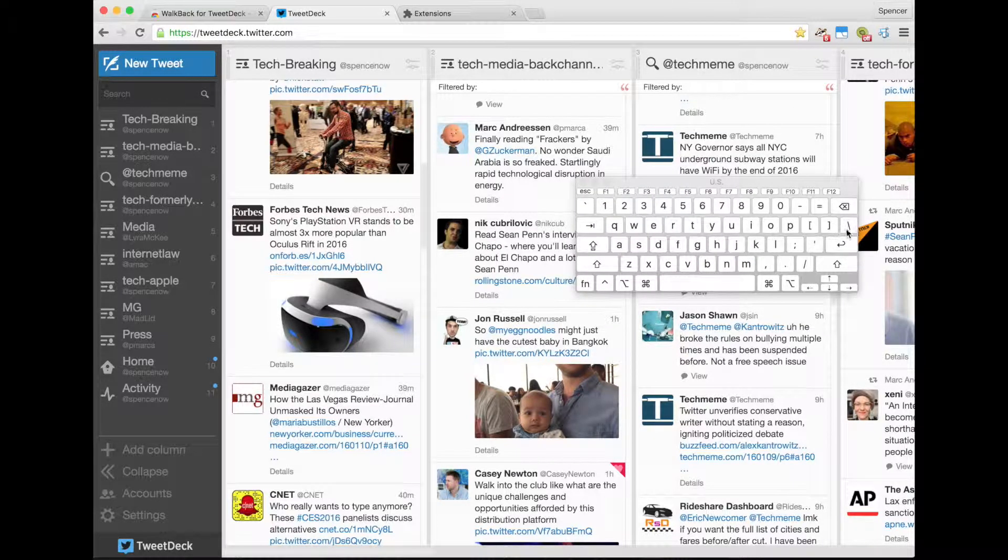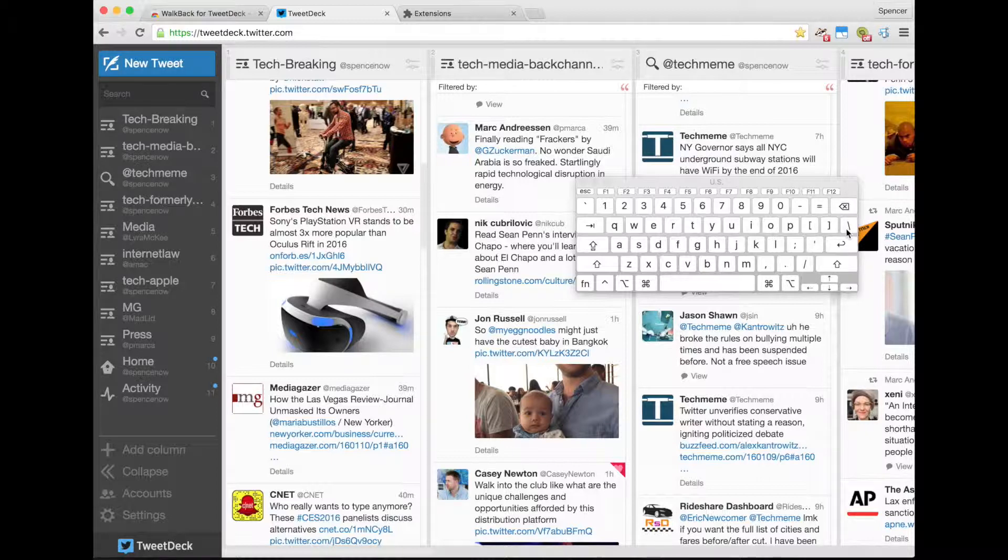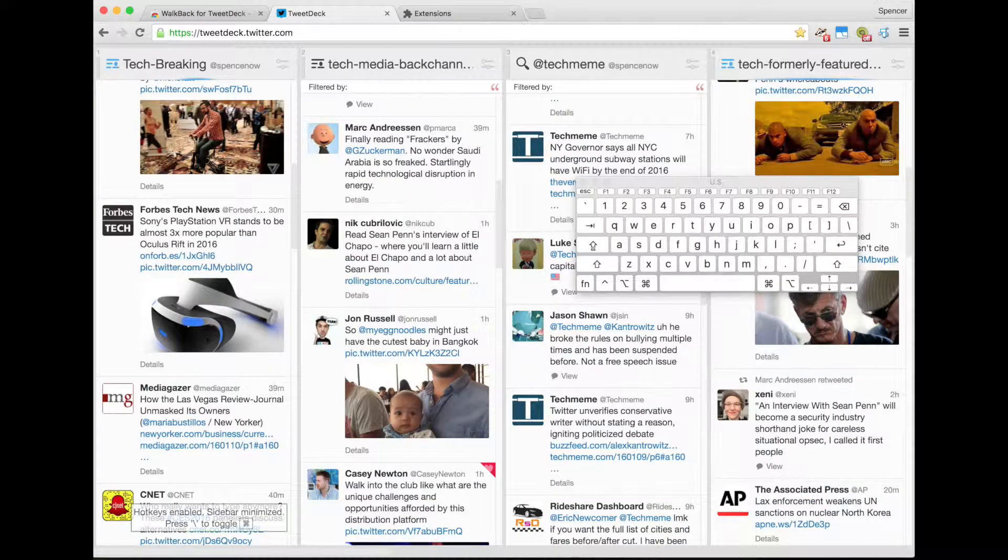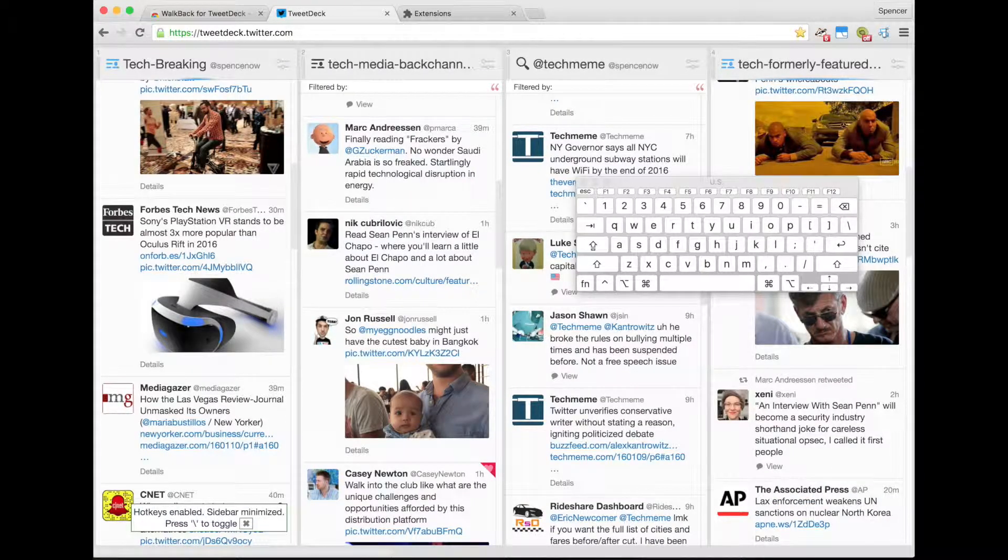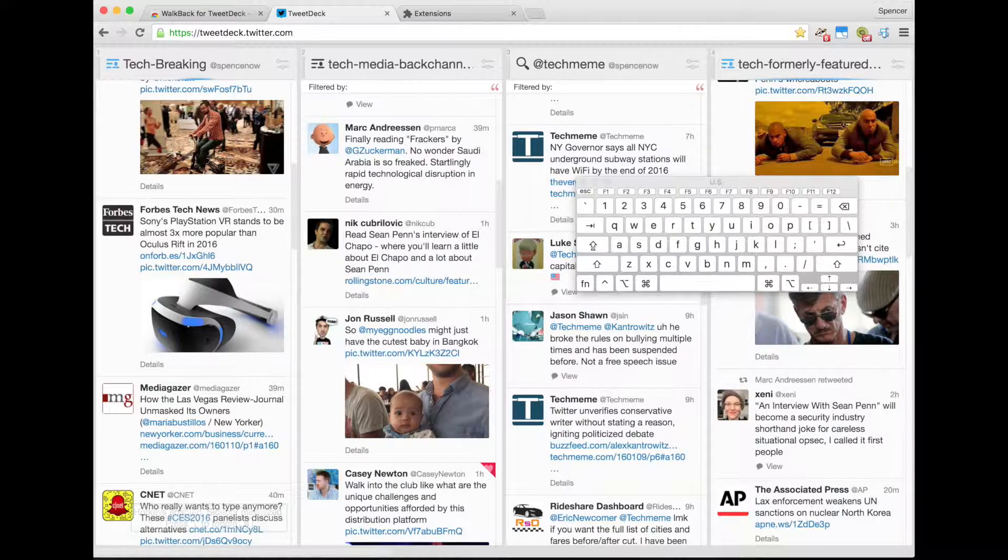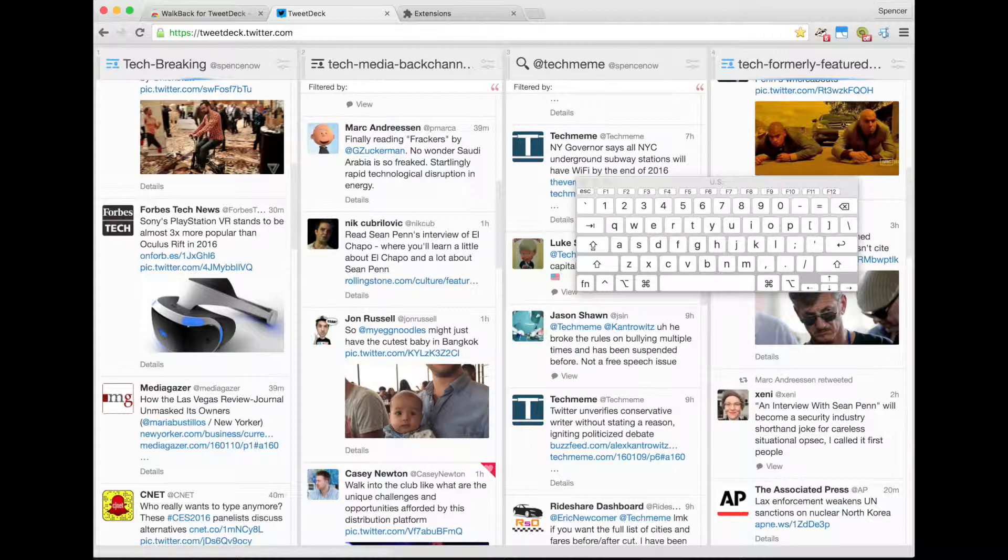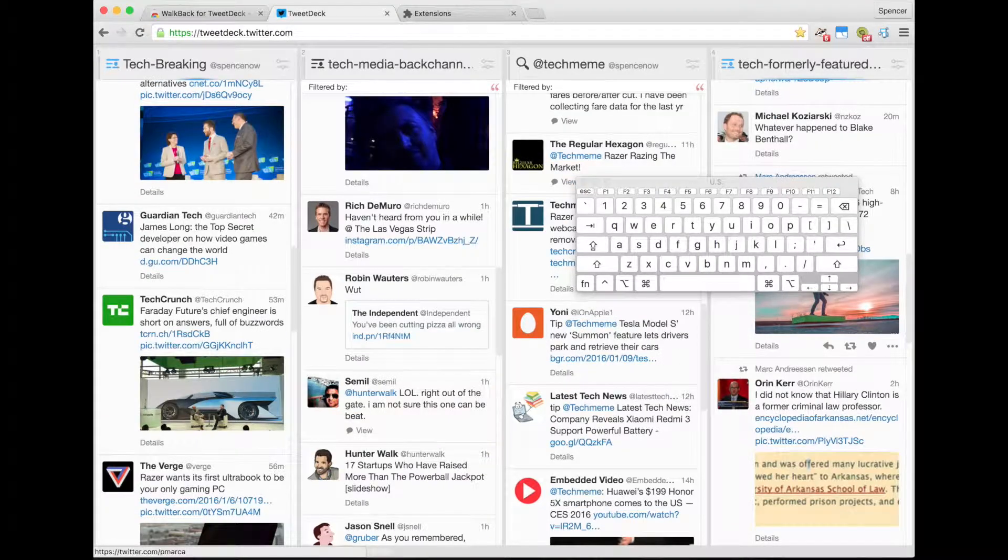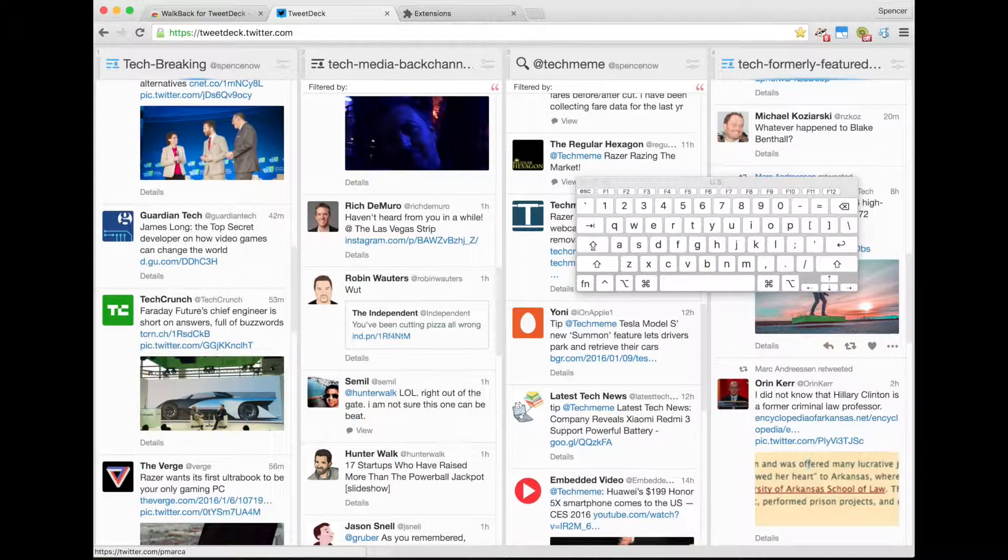For starters, backslash will minimize the sidebar, and from here we can scroll all of our columns down or up. I goes down, U goes up, so we'll just go down all columns.